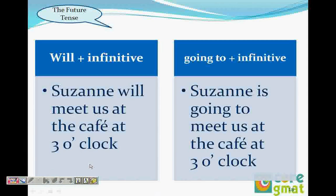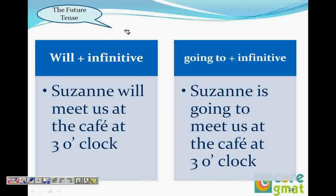We did present simple and past simple. Let's move to future simple now. Future simple has two types: one is 'will' and the other is 'going to.' It's written as will plus infinitive, and going to plus infinitive.